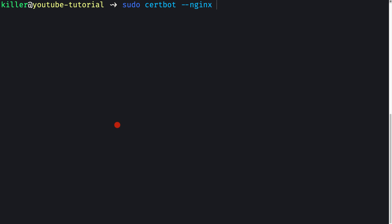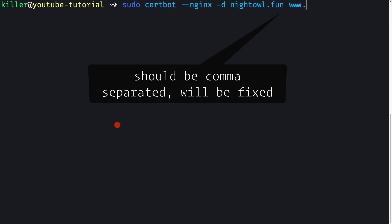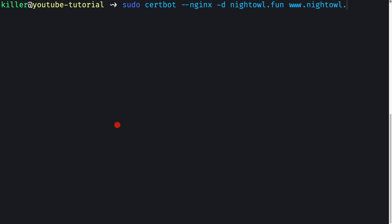I'll issue 'sudo certbot --nginx' to automatically obtain and install the certificate in our nginx configuration for nightall.fun. We pass the domain names using the '-d' flag: nightall.fun and www.nightall.fun. Note that only the domains you specify will be valid for that certificate — subdomains like api.nightall.fun would need to be added separately — but that's not required here.